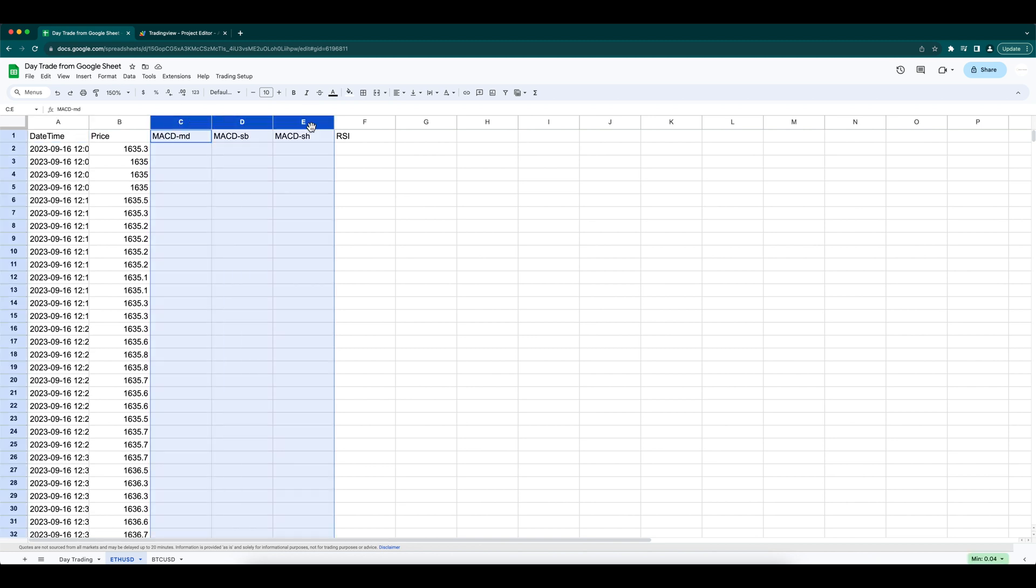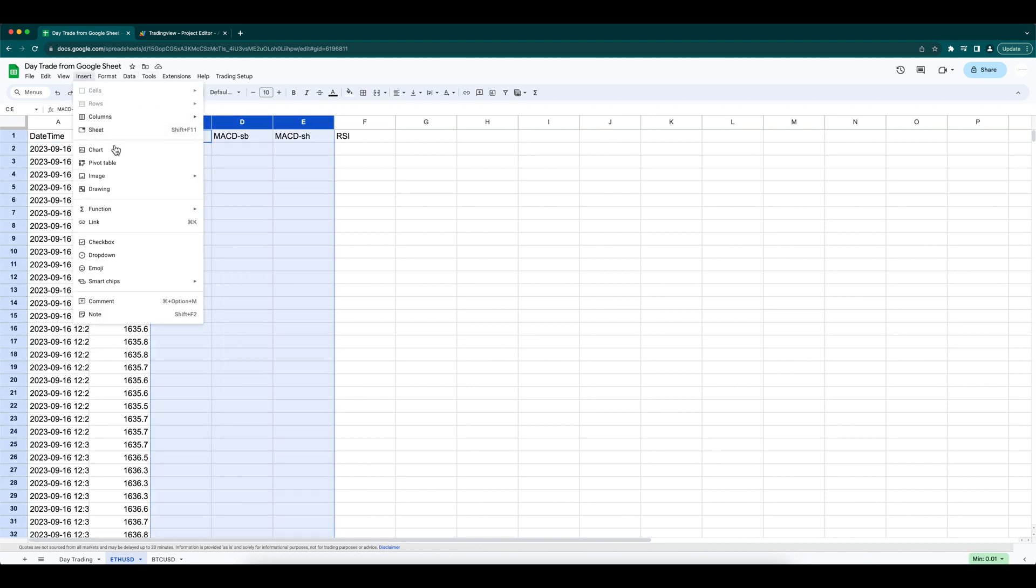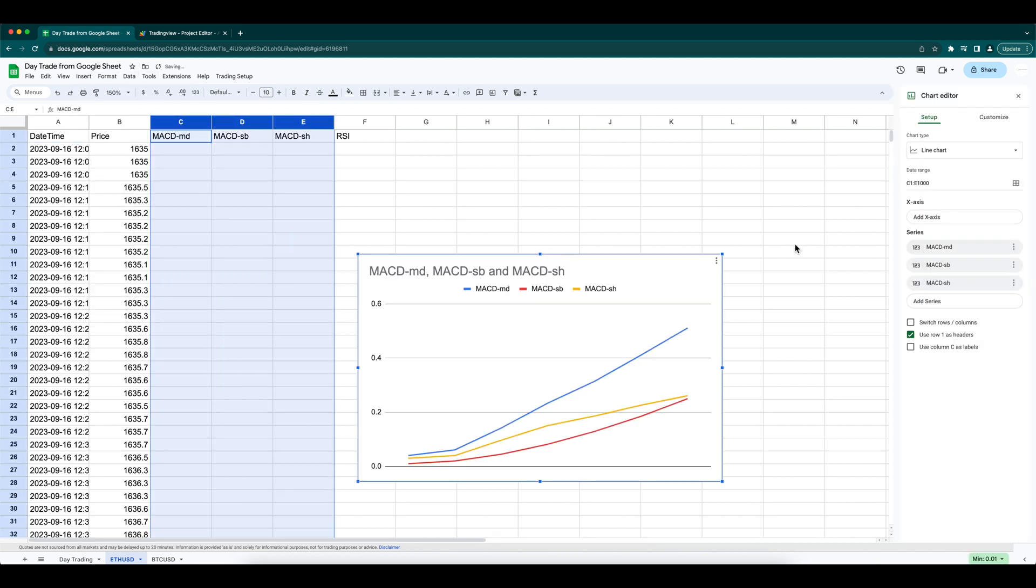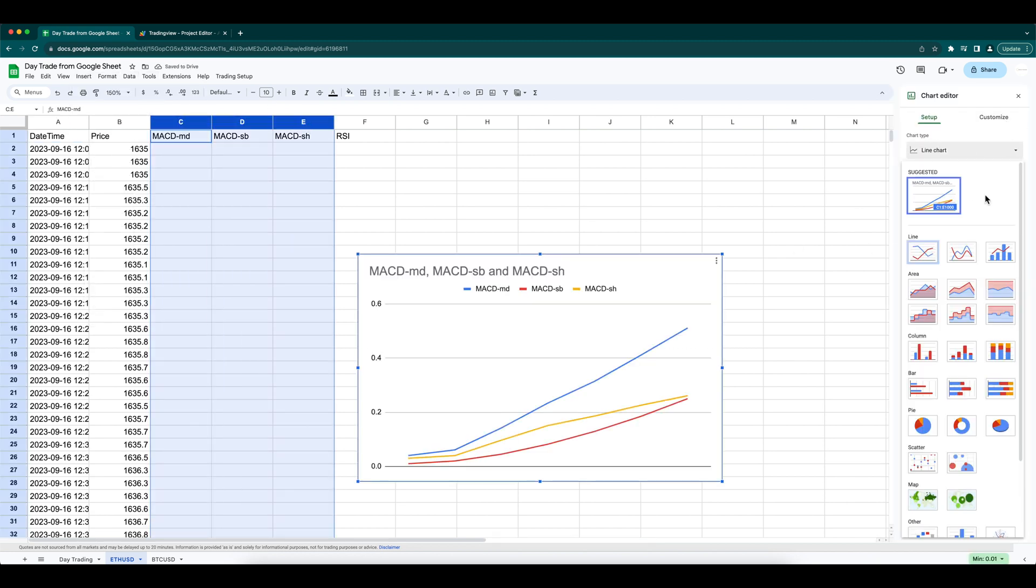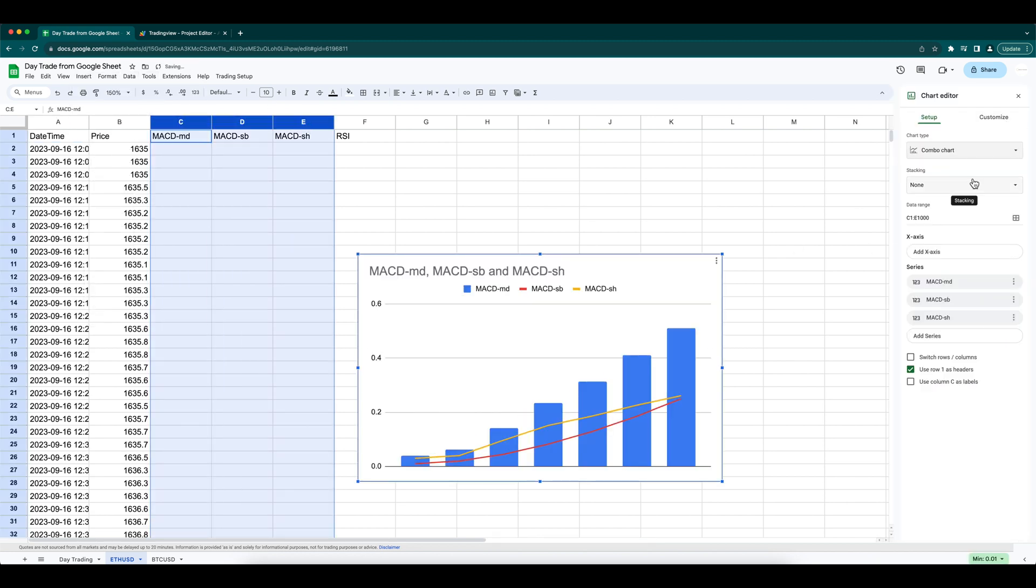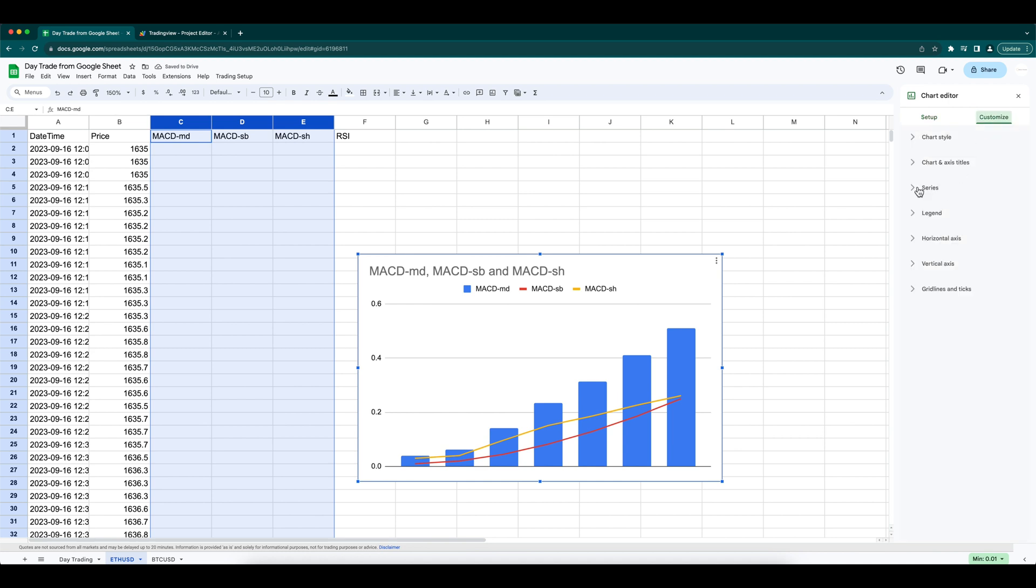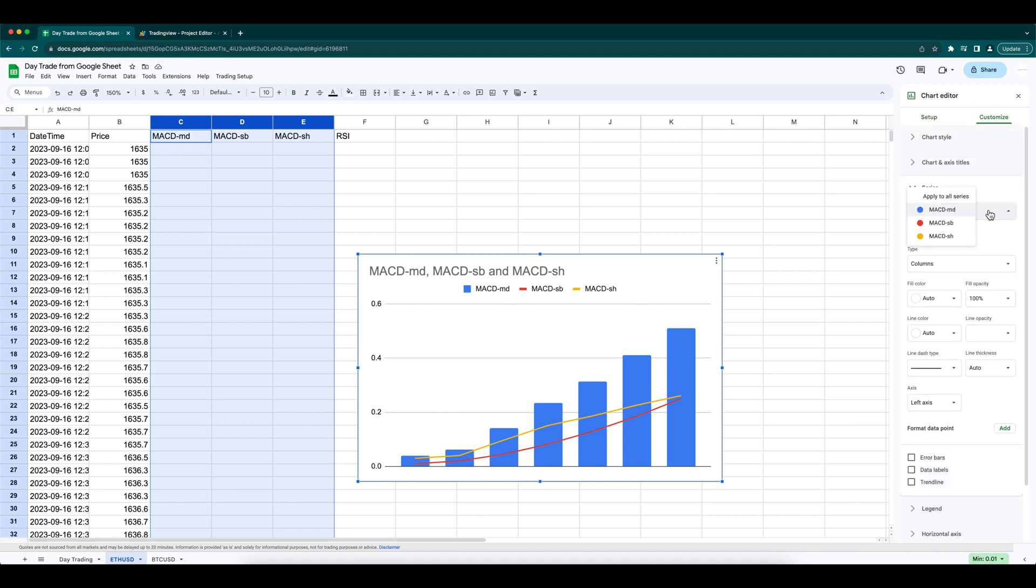We can also plot the indicators MACD and RSI here. It's not automated here, but this can be easily automated similar to the other price graph and can be done with just one click.